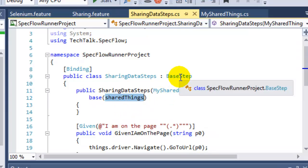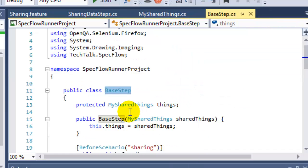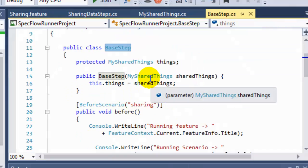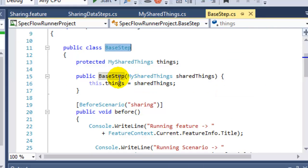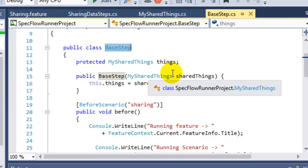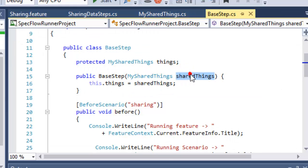Over here I have also inherited the base step class. So if you go to that, you will notice that in here also I have got the constructor, and in that I have passed that particular instance.